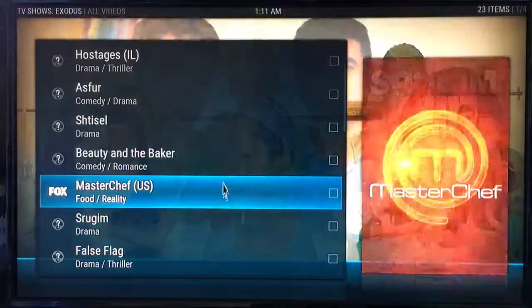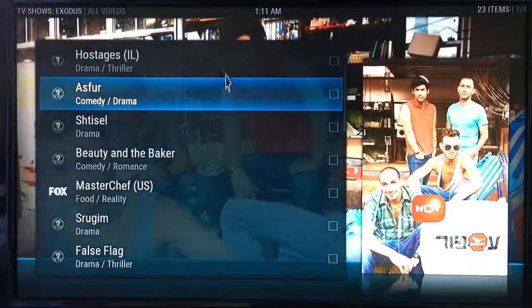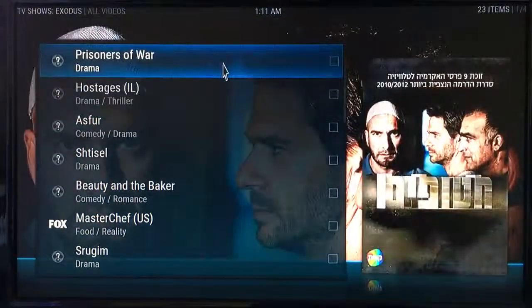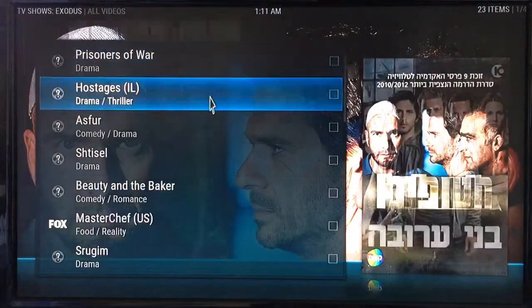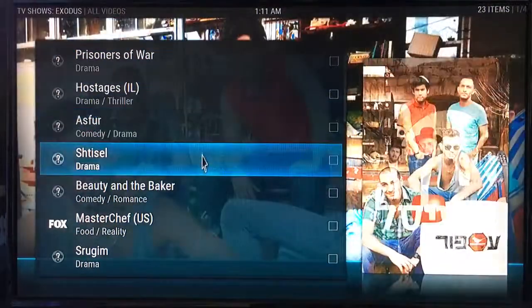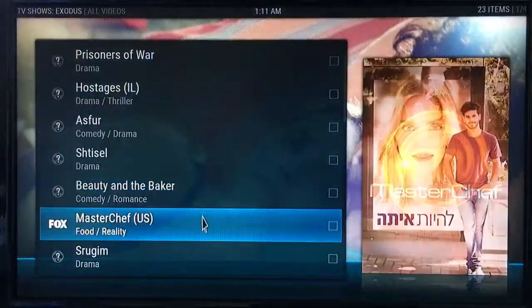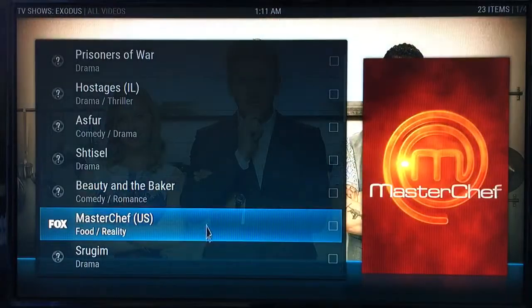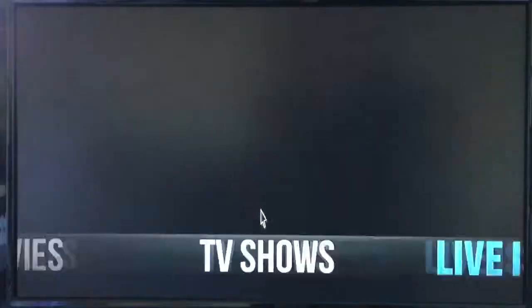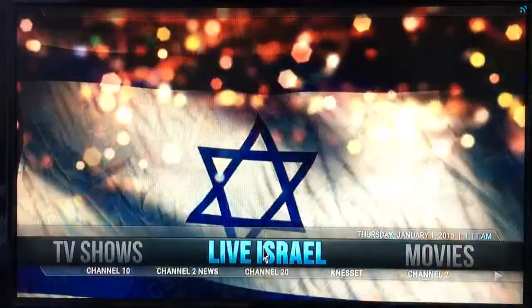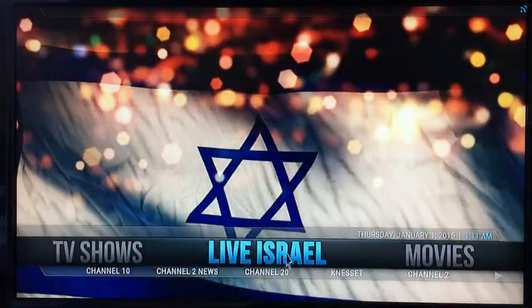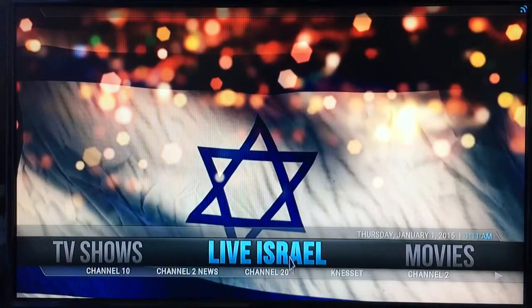Same goes for TV shows. Click on TV shows and you've got different TV shows — 'Prisoners of War' for example, which is in Hebrew as well, so that should be nice for you to watch. The main thing I was told you wanted was live Israeli stations.